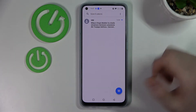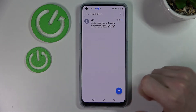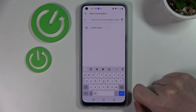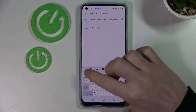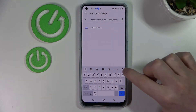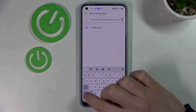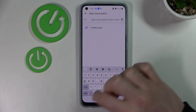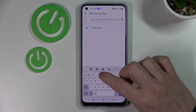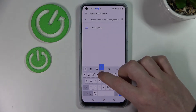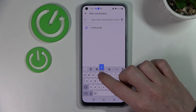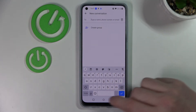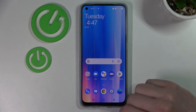Here we have our keyboard and we don't have the numbers right here. We need to move to the number section or just hold on our top keys to write numbers. Now, to change that we'll need to go to our settings.